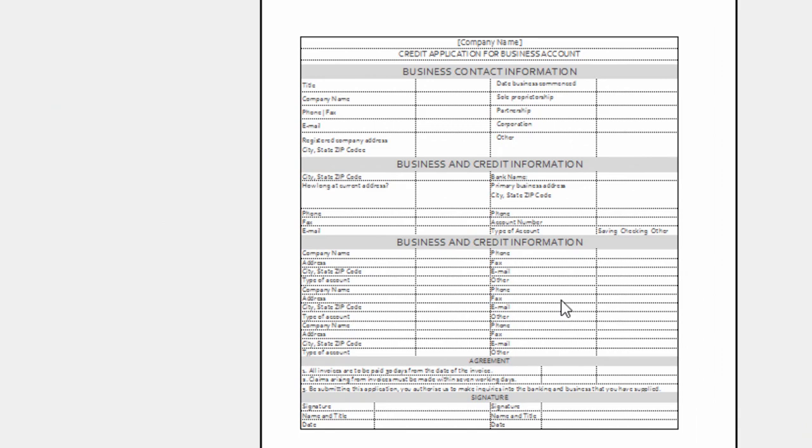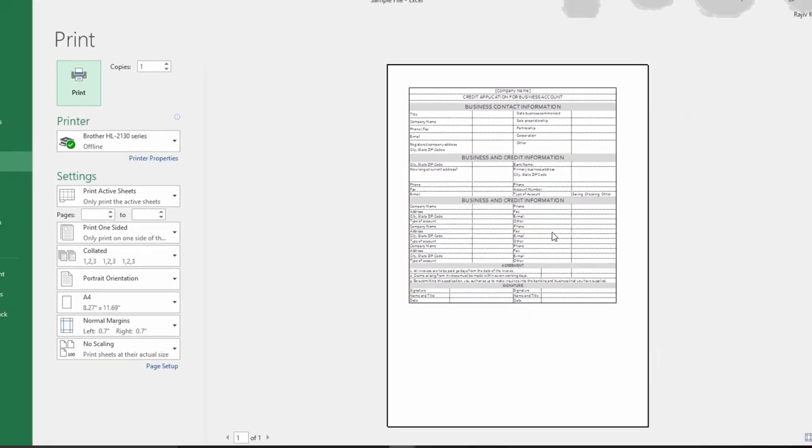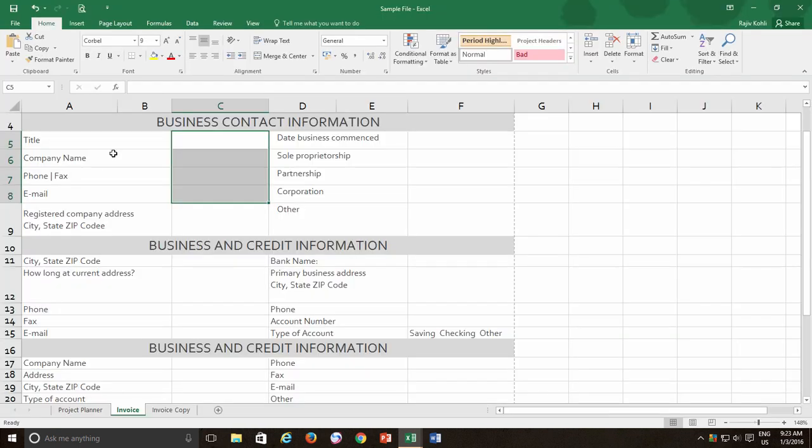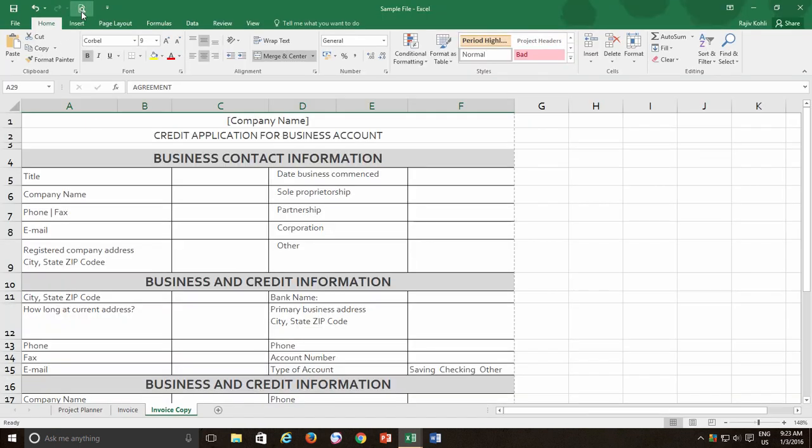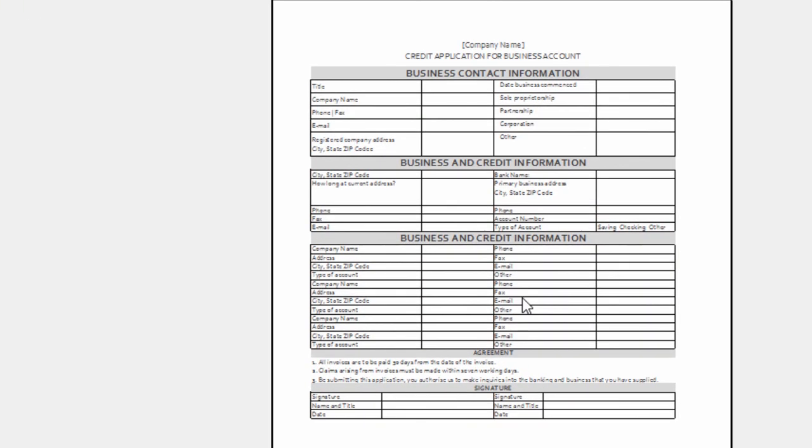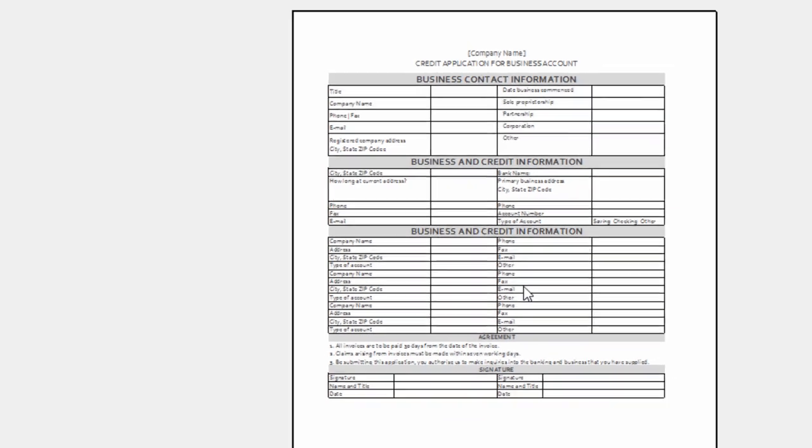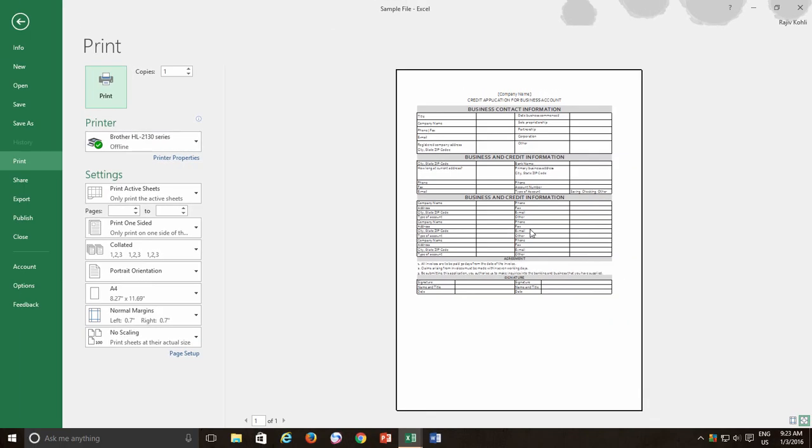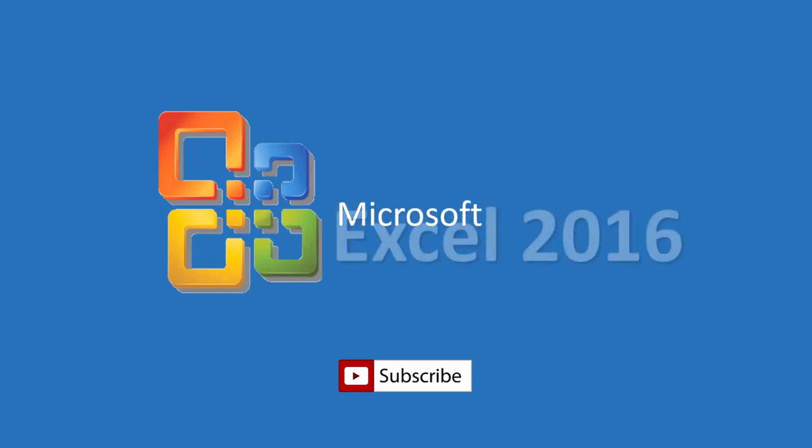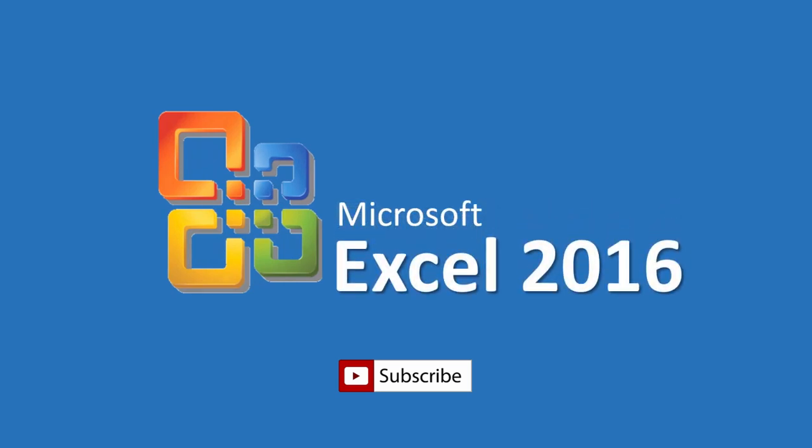So the choice is yours. These options might be helpful when you don't have time to apply borders on larger worksheets. I hope the information in this lesson will be useful to you and you might learn something new. Don't forget to hit the thumbs up button and share all videos with your friends. Subscribe to our channel for more upcoming tutorial videos. Thanks for watching and take care.